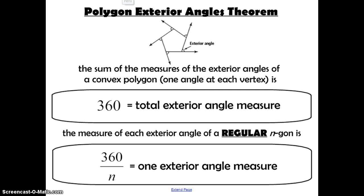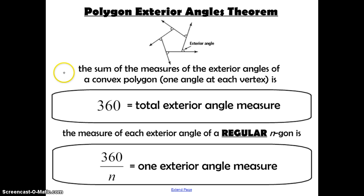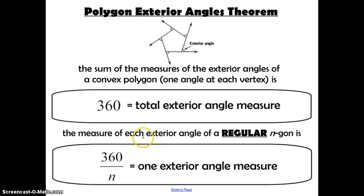Next, we want to talk about the polygon exterior angles theorem. Exterior angles are the ones outside the polygon, created by extending the side of the polygon past the edge. We've talked about this before with triangles. The sum of the measures of the exterior angles of a convex polygon, one angle at each vertex, is 360 degrees — it doesn't matter how many sides it has, it's always 360, equaling the total exterior angle measure of any polygon.